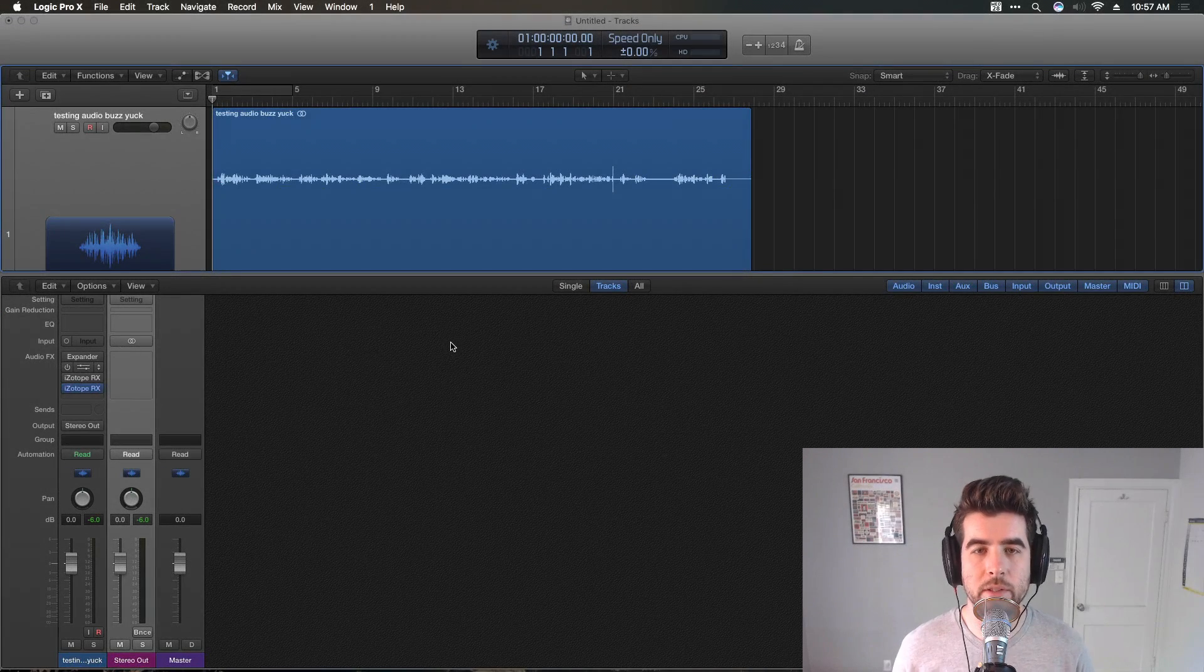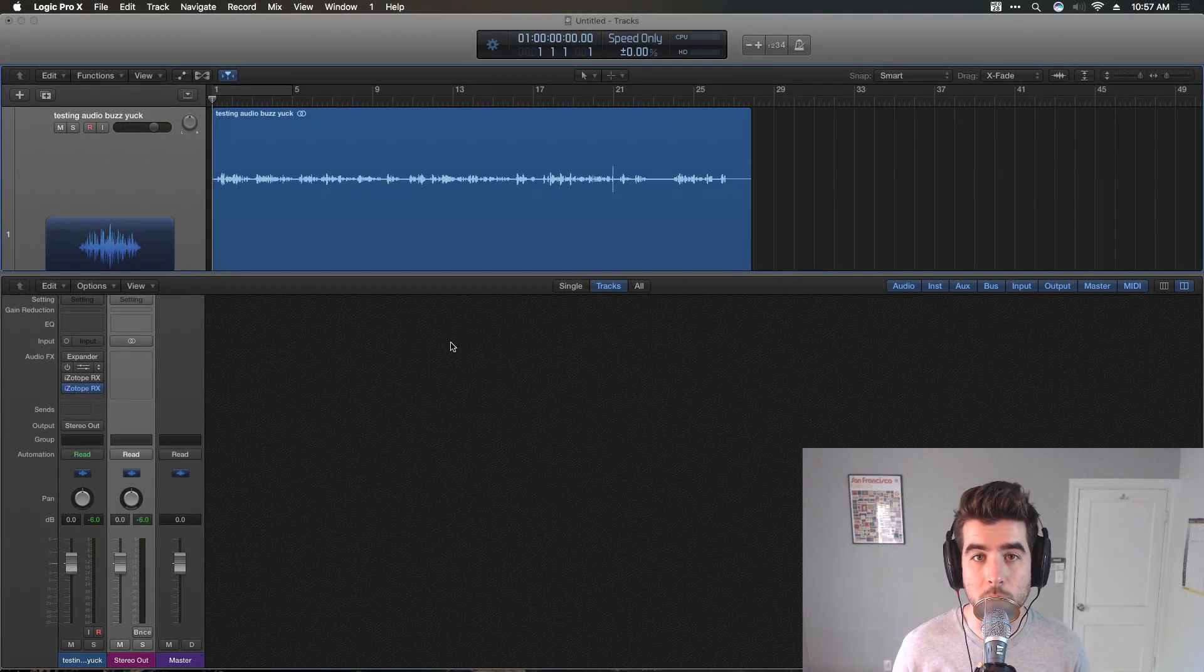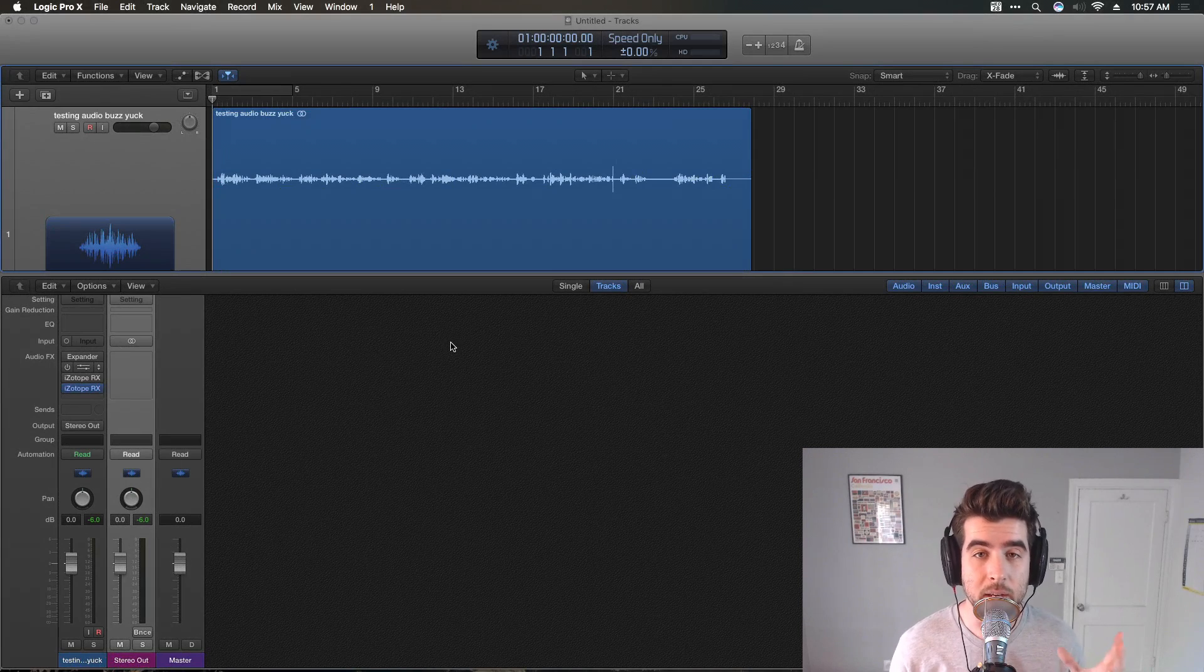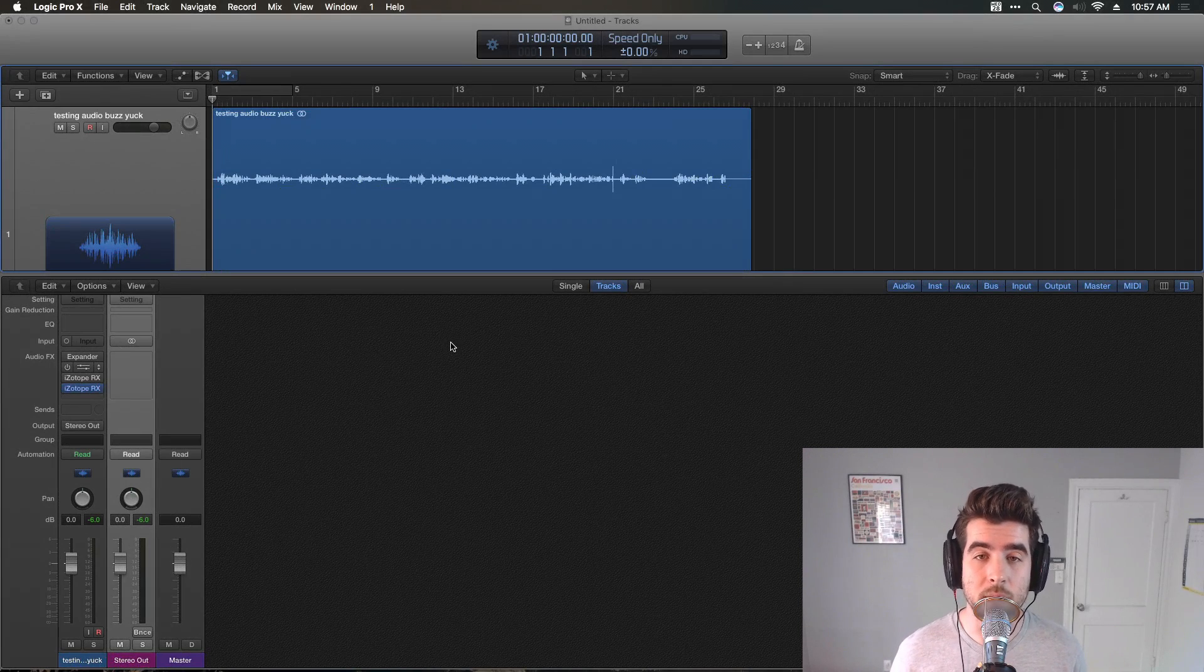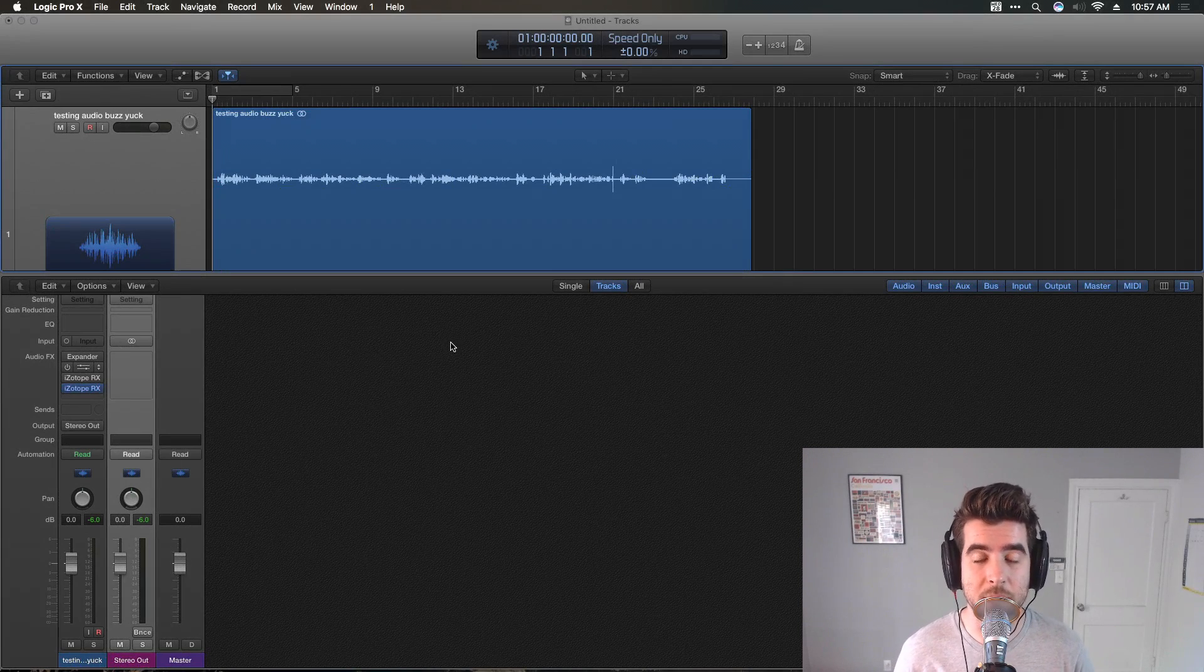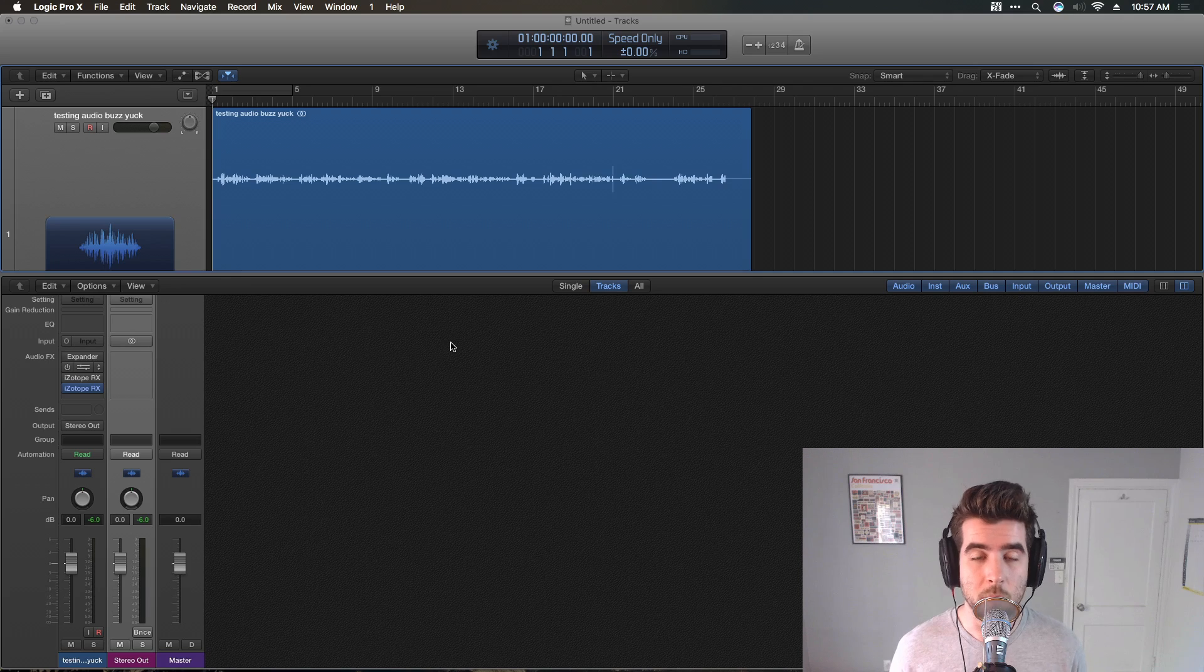Okay, so my friend Twig sent me an audio file that he'd recorded that had a lot of hum in it, some kind of weird line noise or something. I don't know what the issue was.